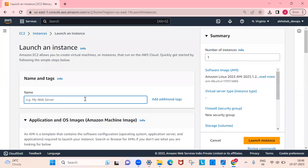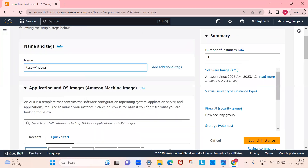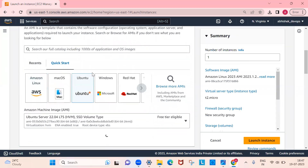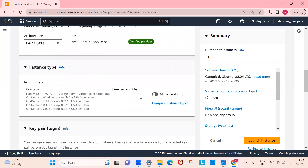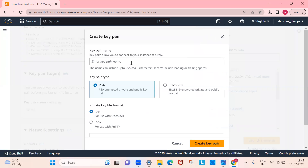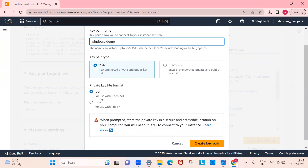First, click on Launch Instance and provide any name — let's say 'test-windows.' I'll select Ubuntu to connect to a Linux machine here, use t2.micro, and create a key pair. Provide the name, let's call it 'windows-demo.' I'm not changing any other settings here.